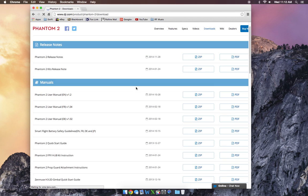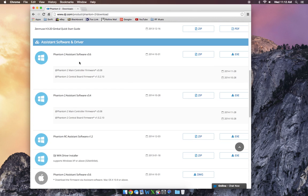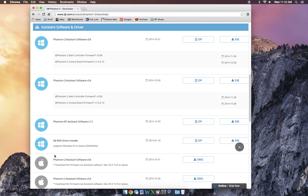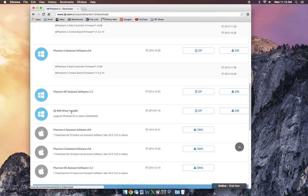And once you're in Downloads, scroll on down to Assistant Software and Driver. They have it for both Mac and PC. If you're downloading it for a PC, you want to get the software version that you want, probably the most updated one, EXE or ZIP. And then you also need to get the driver so that your PC can read the flight controller.